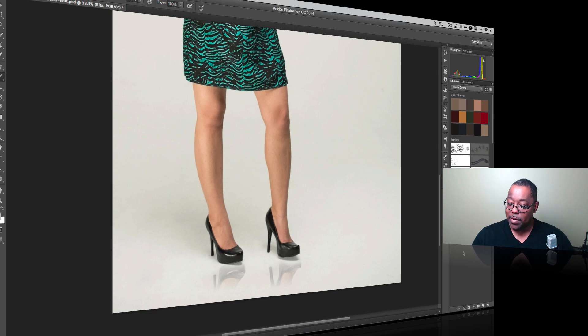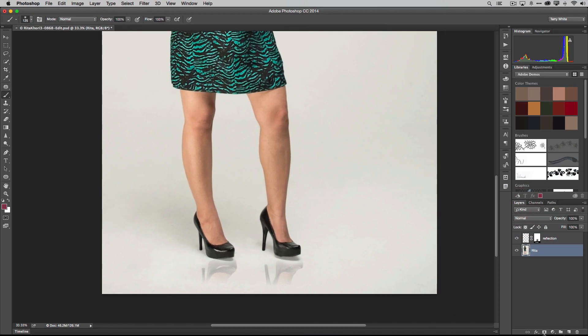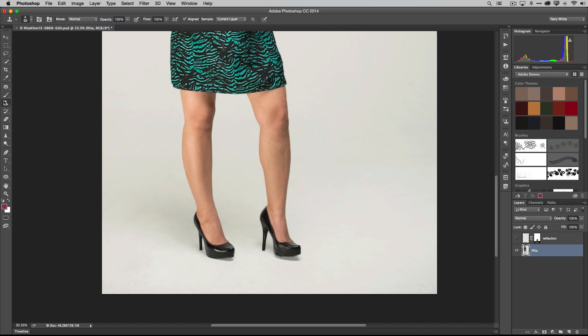So let's go back to the Rita layer. Let's add a mask to that layer. Actually, no, we don't need a mask. What we're going to do is just turn off the reflection temporarily. While we're on the Rita layer, we're going to grab our clone stamp tool and we're just going to Option or Alt click on the white background and kind of just paint that in to get rid of that shadow.